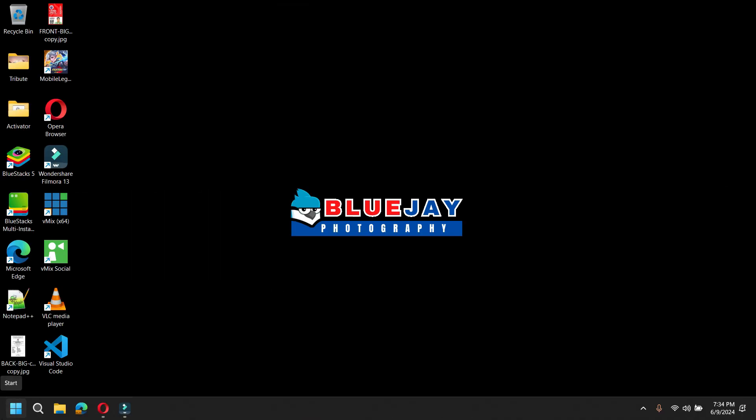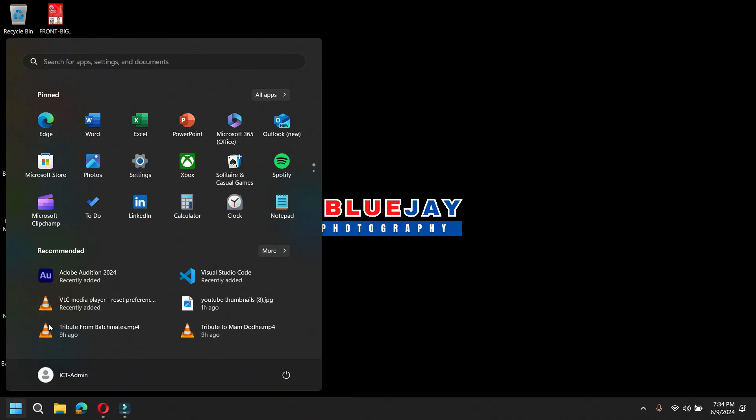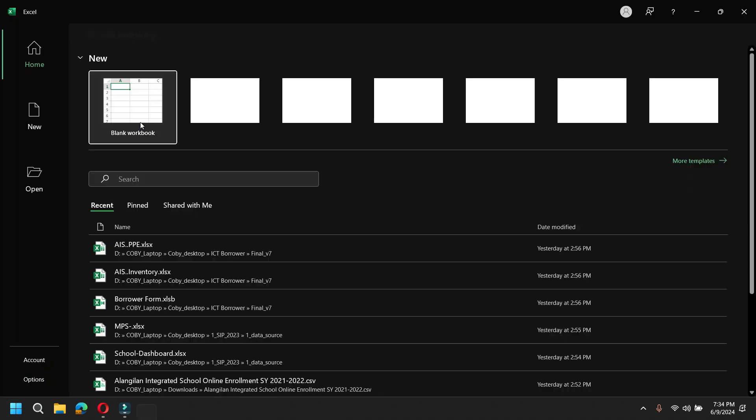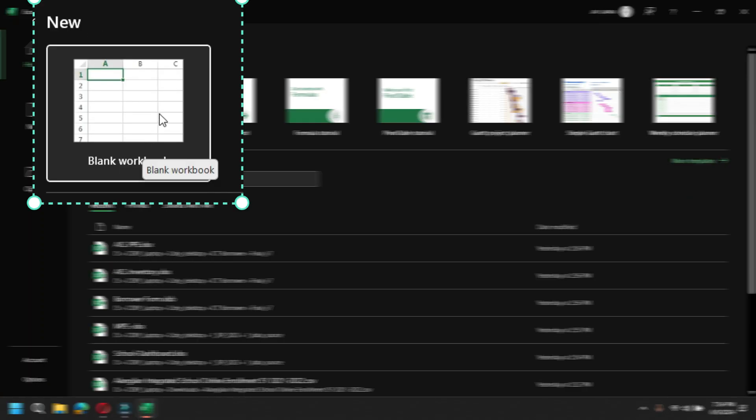Okay, so let's open Microsoft Excel here at the Start Menu. Just click that and then choose Blank Workbook.